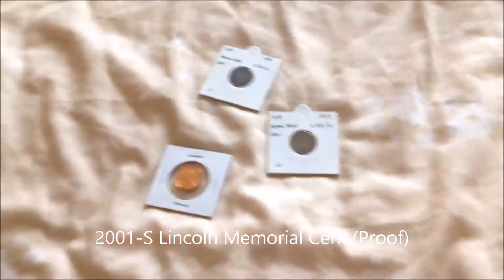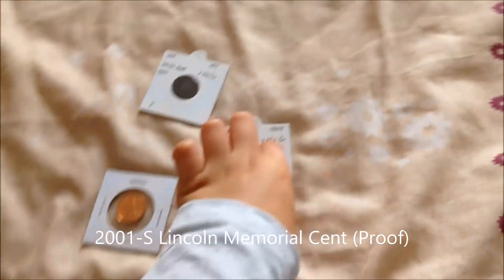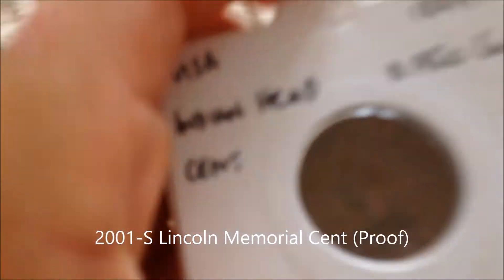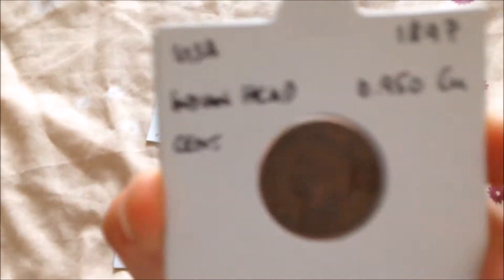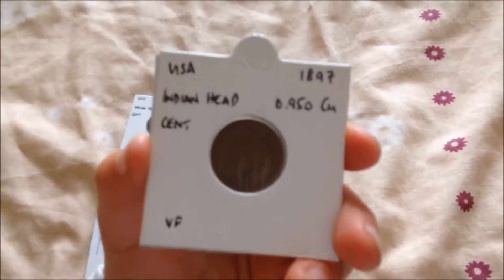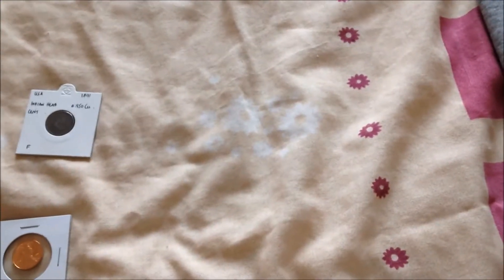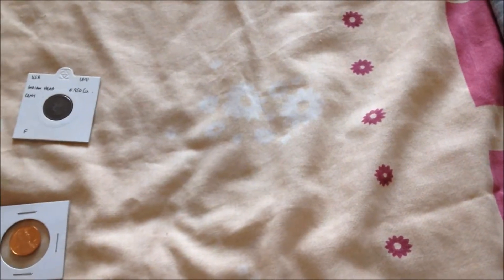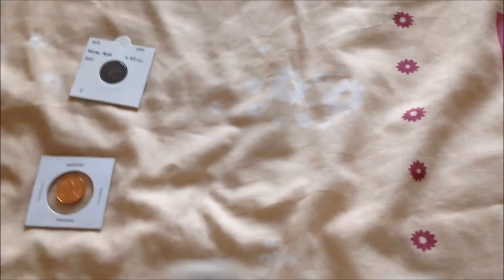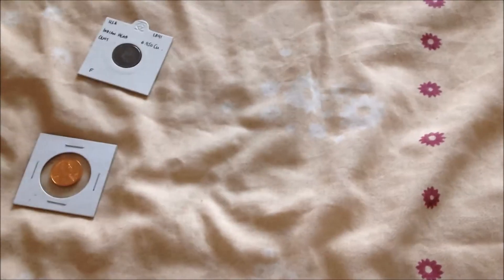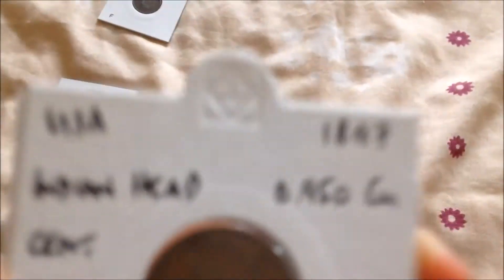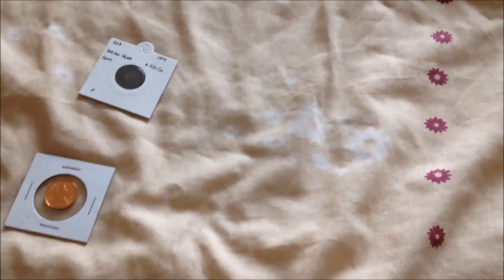I can't really see what I'm doing, but as you can see I'm trying to get in focus so you can read it. This is an Indian head USA cent from 1897.